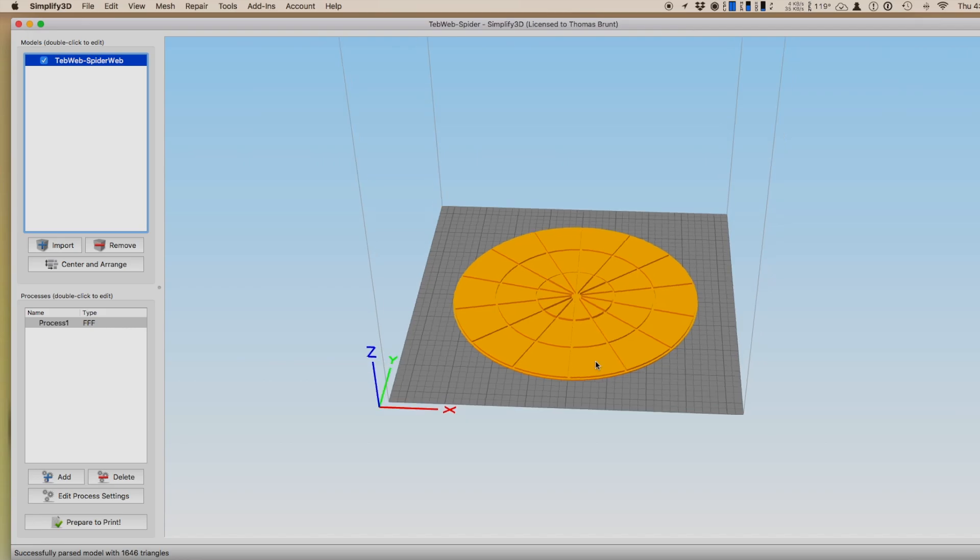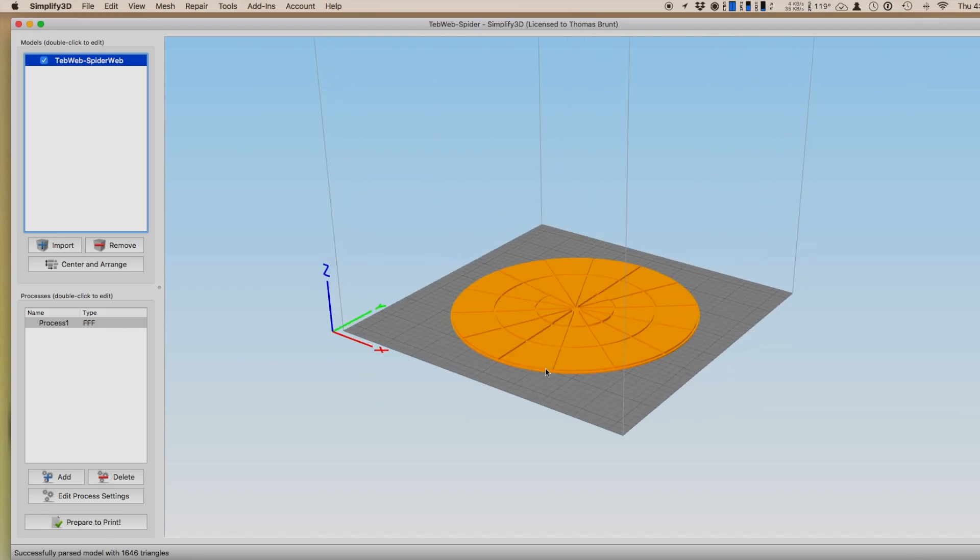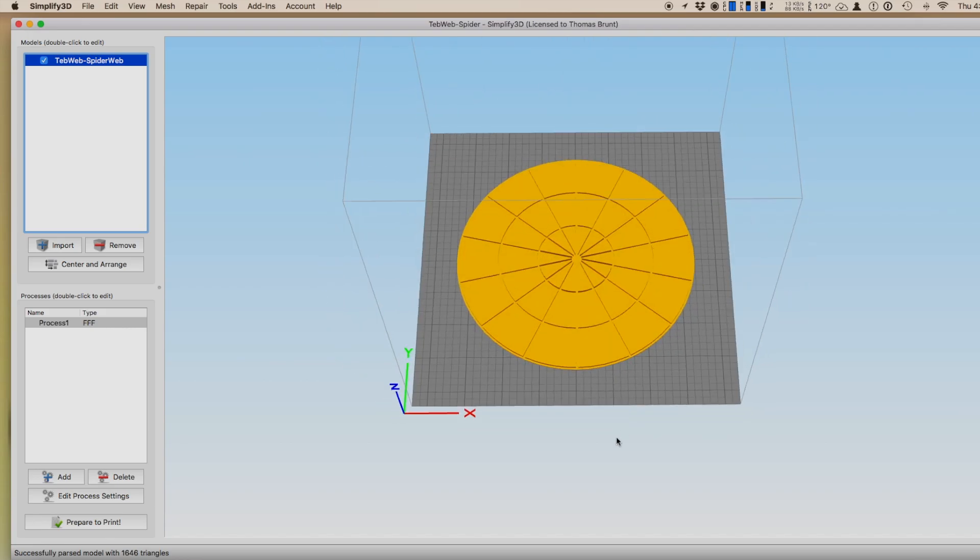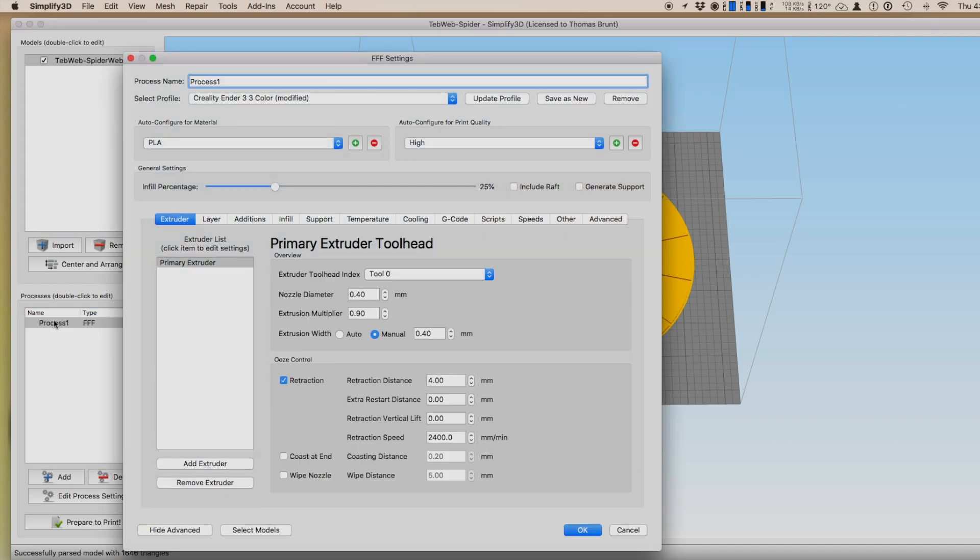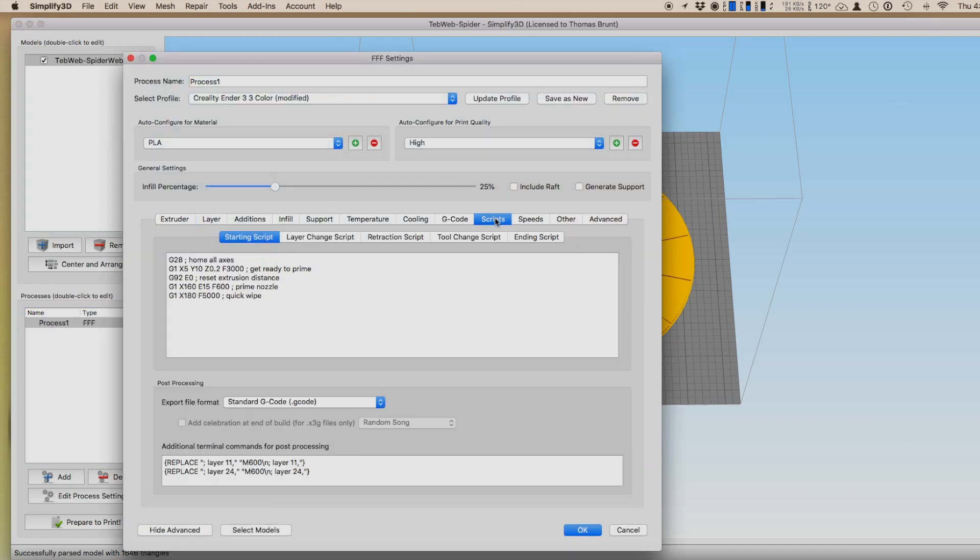Next, you want to go back to your settings. For Simplify 3D, you want to select Scripts. And now, what you want to do is add this text to the post-processing section.